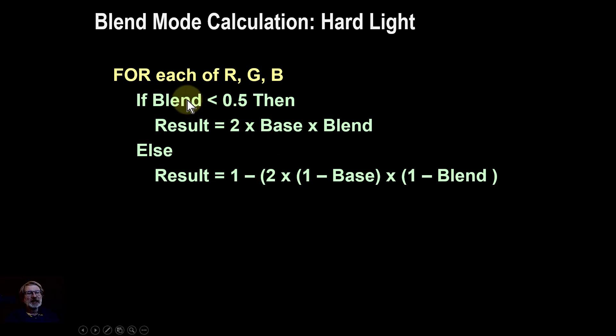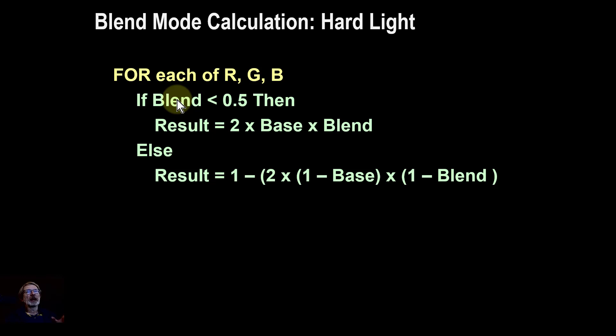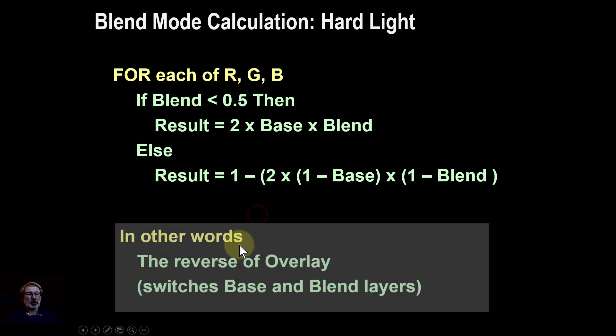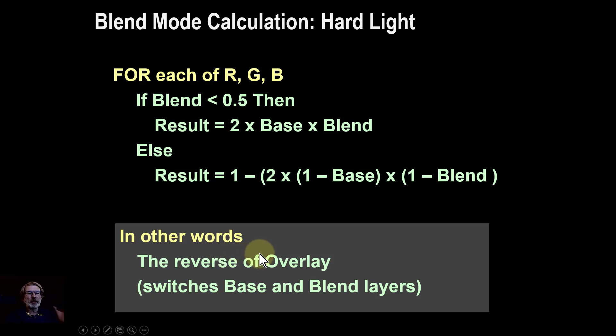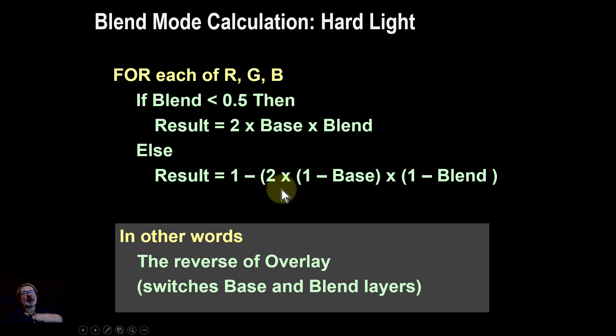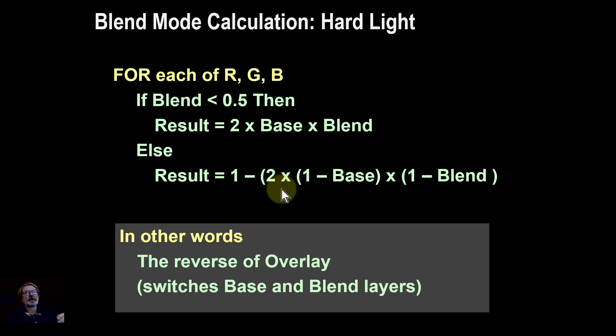The key thing about this, if you're familiar you'll know, is that if you change the word 'blend' to 'base' you'll have the overlay blend mode. In other words, it's a kind of reverse of overlay. With overlay, the bottom layer is in charge, whereas the top layer with hard light is in charge.